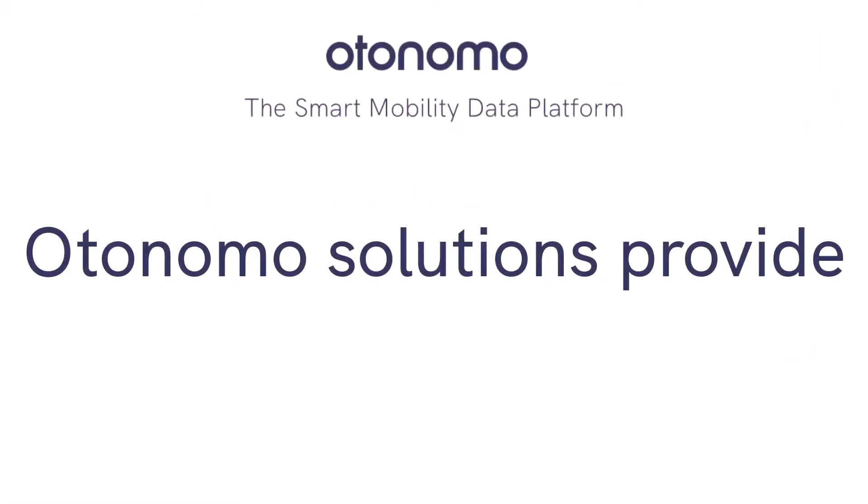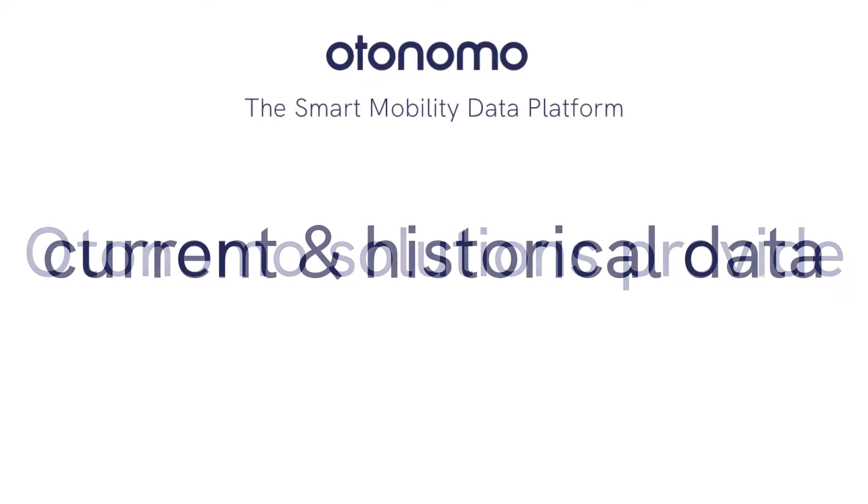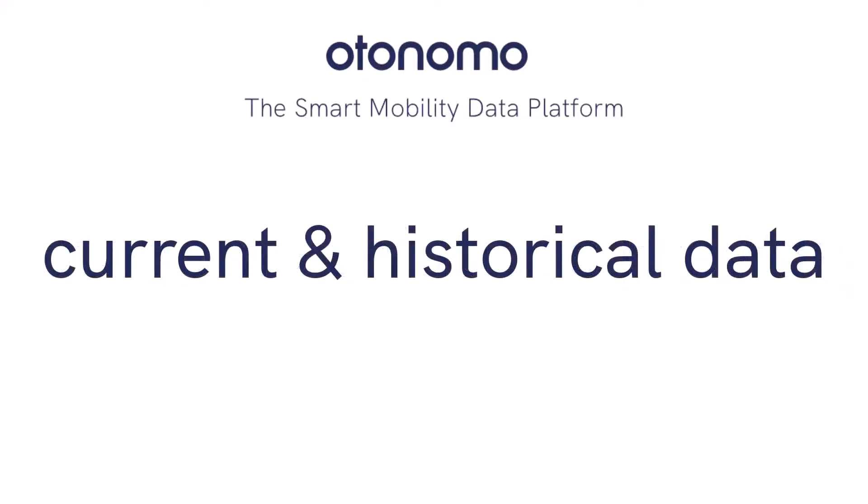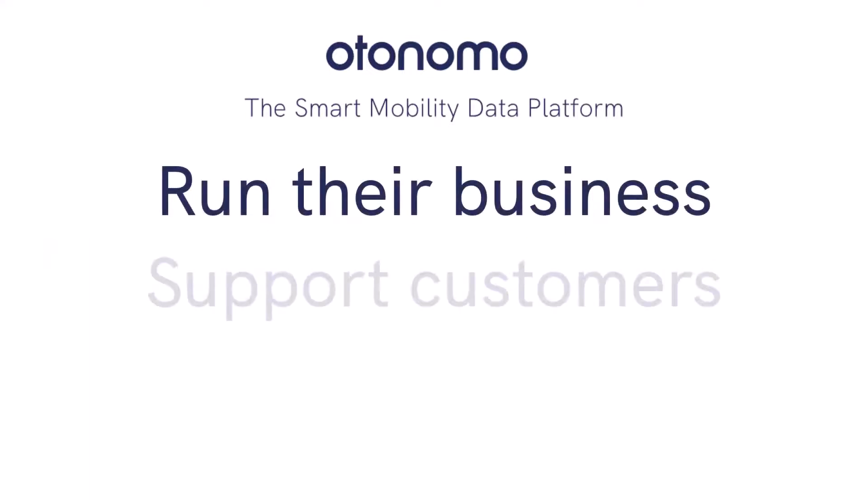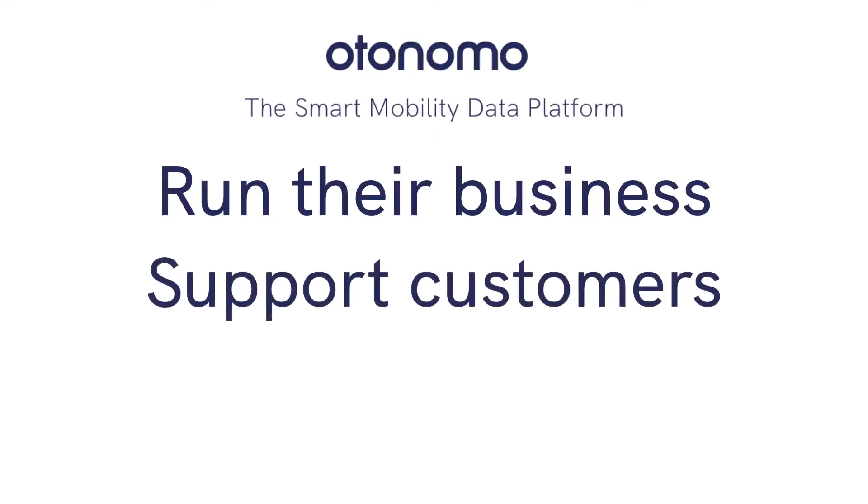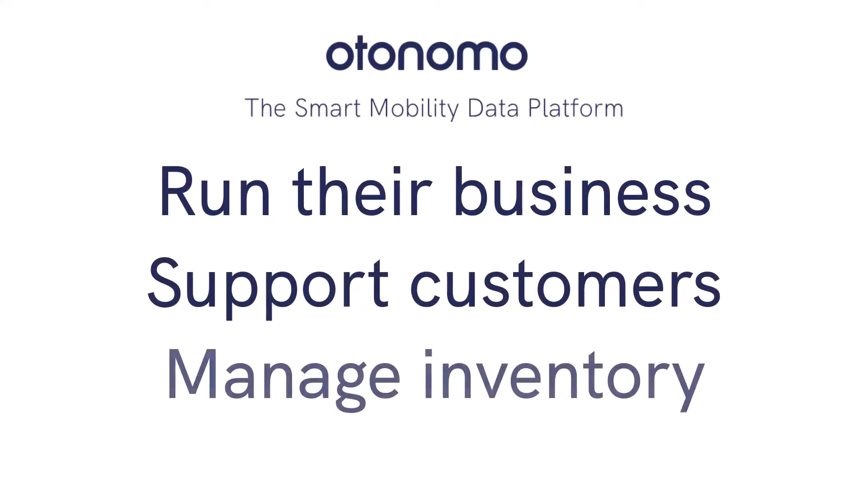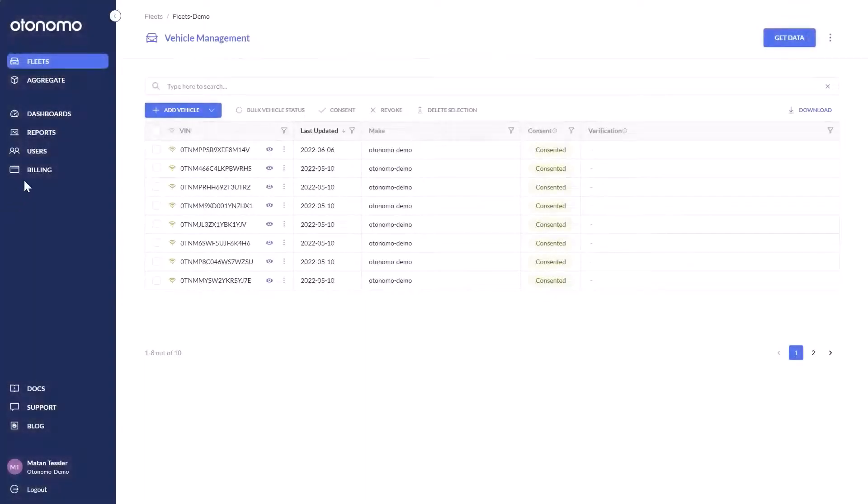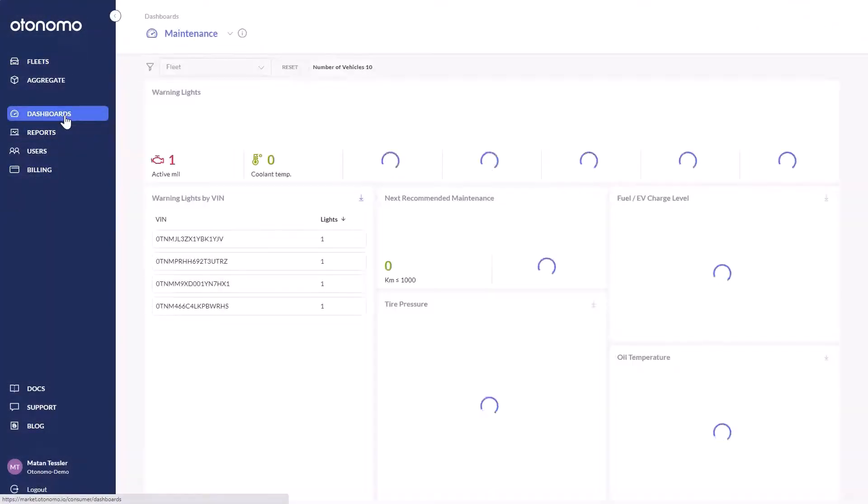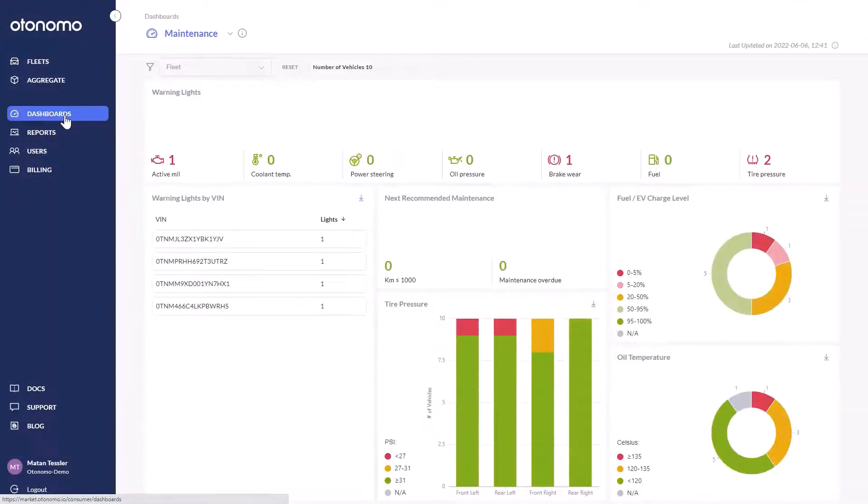Otonomo offers specific solutions for fleet management, providing the current and historical data needed to make decisions that determine how companies run their business, support customers, and manage vehicle inventory. Fleet managers can't manage what they can't see, so visibility into the status of the vehicles in their fleets is very important.